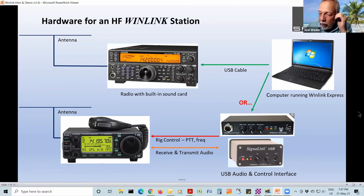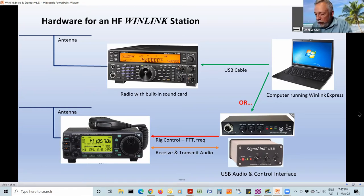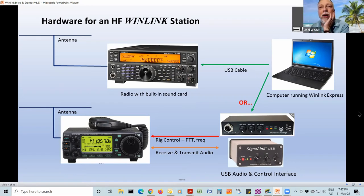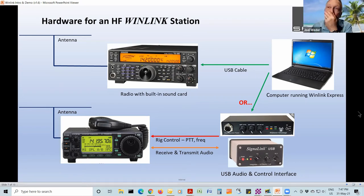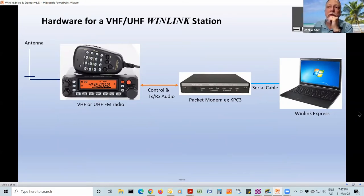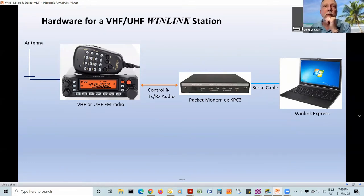WinLink is not in Ham Radio Deluxe either, nor is the Vara that we use for WinLink. There are just too many options and it costs a lot of money and time with the programmers trying to catch up with every mode. Let's have a look at the next option — doing this over VHF or UHF radios.